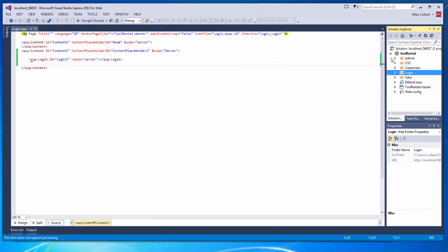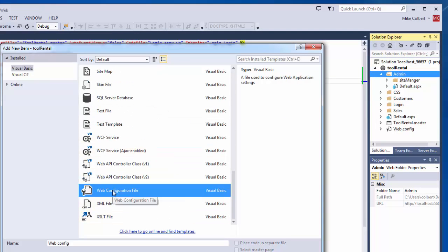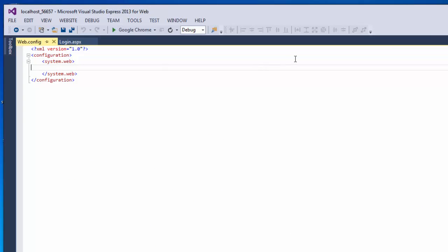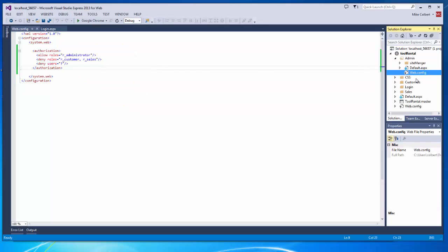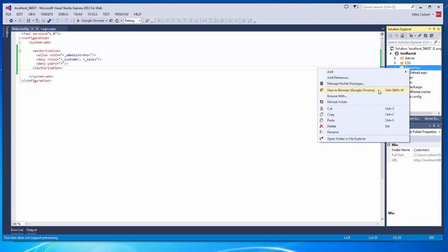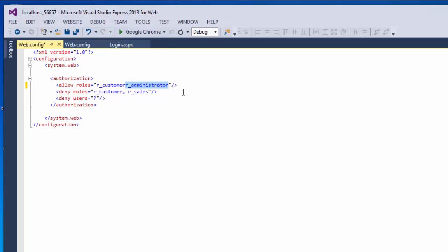Now it's time to lock down the folders. Inside of the admin folder, I'm going to create a new web config file. I'll add the authorizations — I'm going to only allow administrator into this folder, deny customer, deny sales roles, and also deny unauthenticated users. I'll copy and paste this into the customers folder and edit it to allow the customer but deny administrator and sales. If I want an administrator to get into the customer folder, I'll go into that administrator's individual account and give them the customer role.